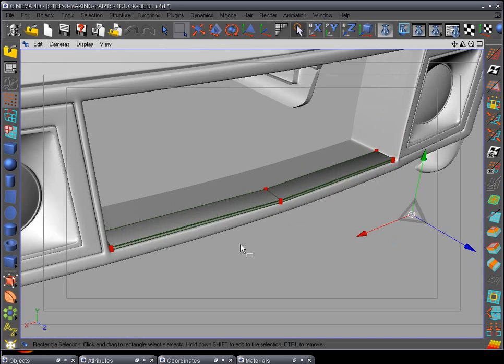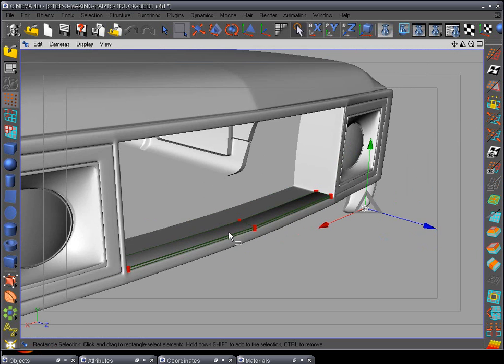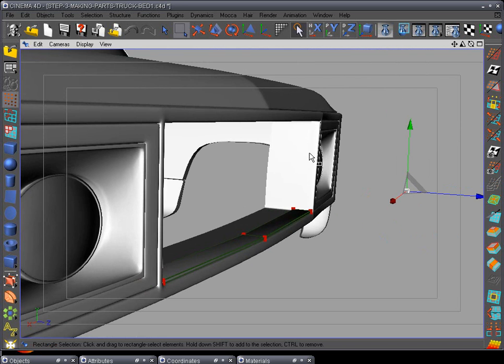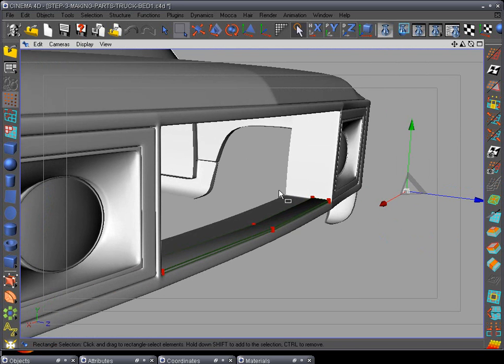Okay, now next what we're going to do is duplicate this piece to go up here and correctly line up with the truck right here. We're going to duplicate it.